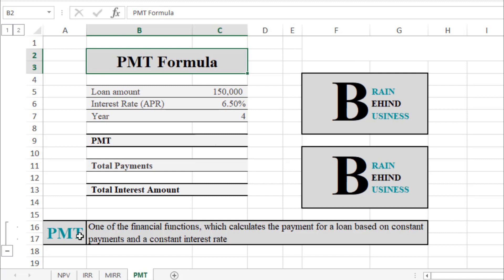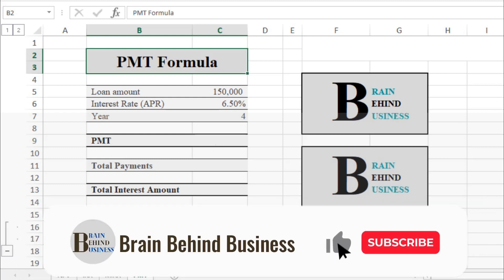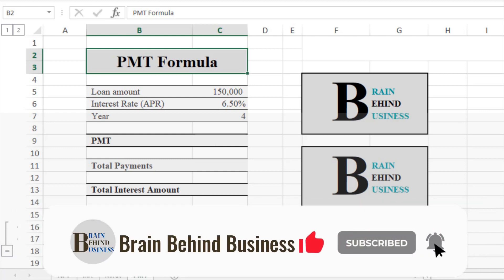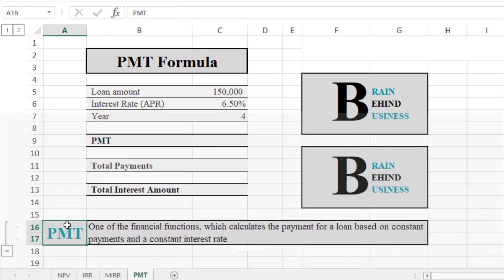This formula is not for variable payments and interest rates — it can only be used if you have a constant interest rate and constant monthly loan payments. Let me show you how it works.